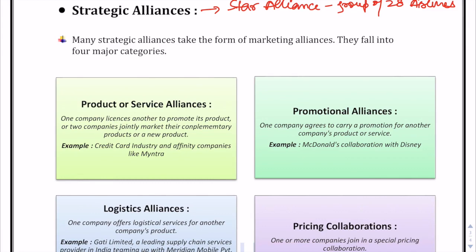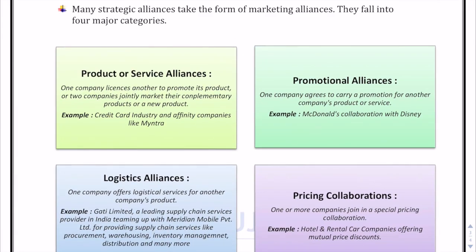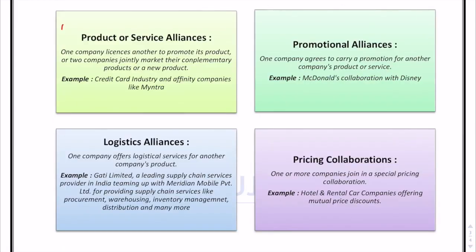Strategic alliance is about forming an alliance to perform better. Just as you might contact a friend who is good at a subject you struggle with, and in turn help them in a subject you're good at — companies similarly form alliances with other parties to fulfill their objectives. Moving on to the types of alliances, the first is product or service alliance.